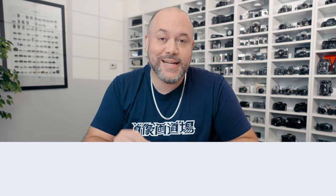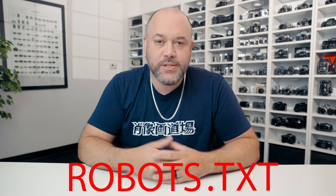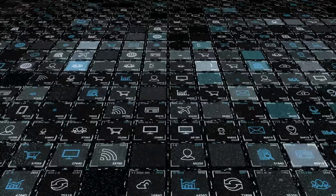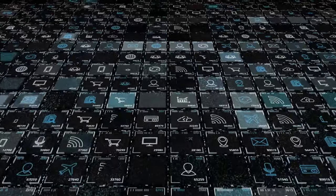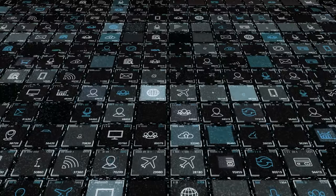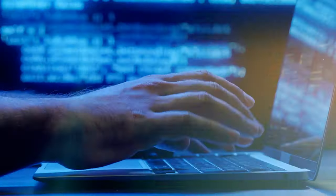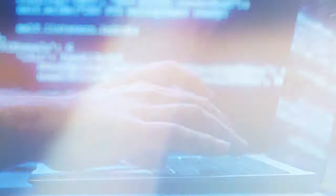Websites have a file that these crawlers look for titled robots.txt. It's a standard used by websites to communicate with web crawlers and other automated agents. The robots.txt file specifies rules about which parts of a website should not be crawled and scraped by web robots. While web crawlers and search engines generally respect those rules, not all web crawlers actually abide by them.